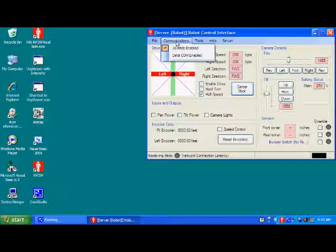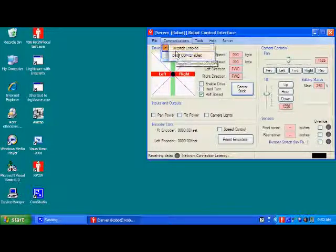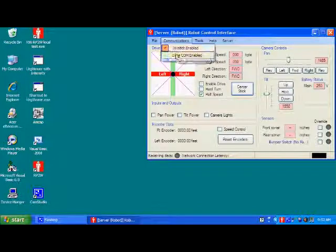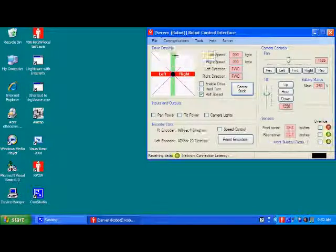Right now I have a gamepad controller plugged into it. When I go, as it is demonstrated right here, because the joystick is enabled, this would be grayed out if I didn't have the joystick plugged into this computer. You select data COM enabled.